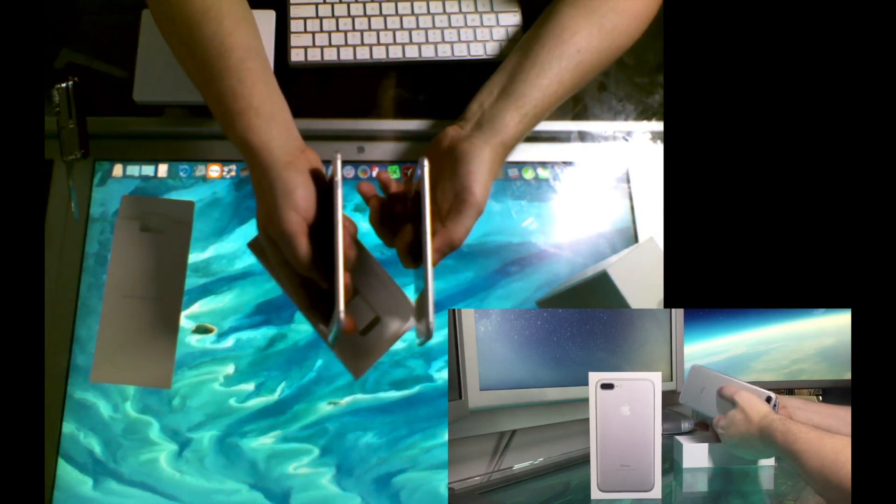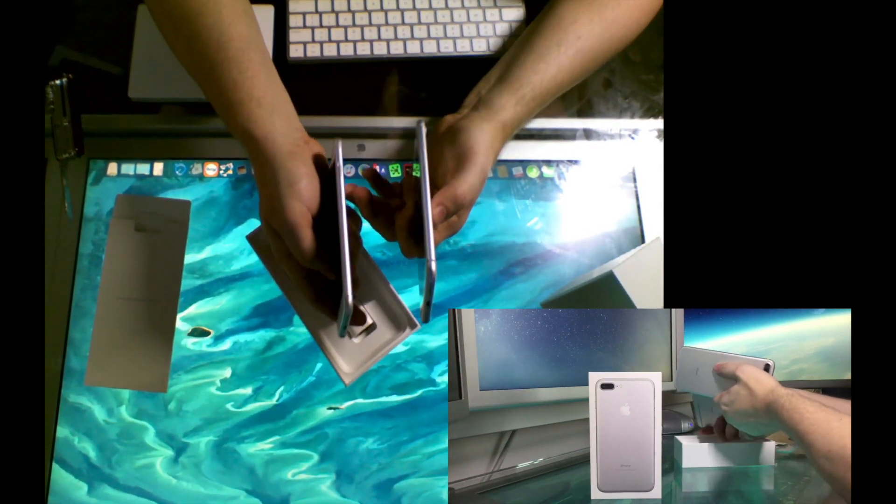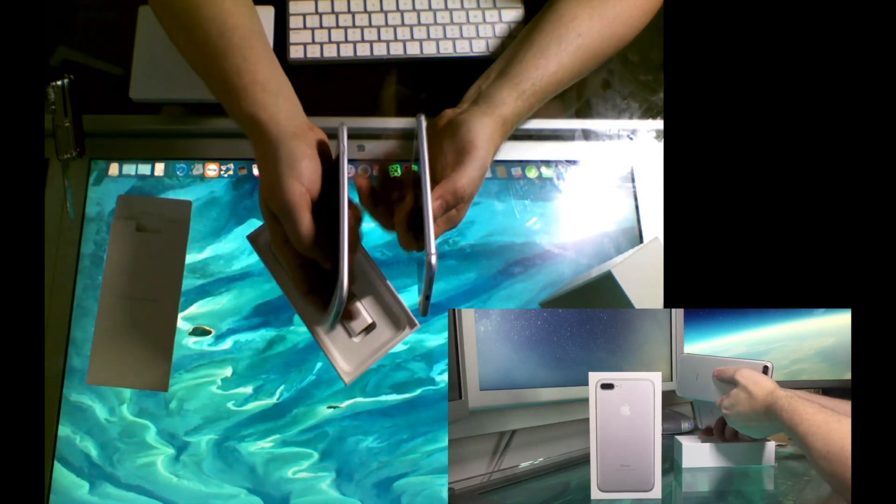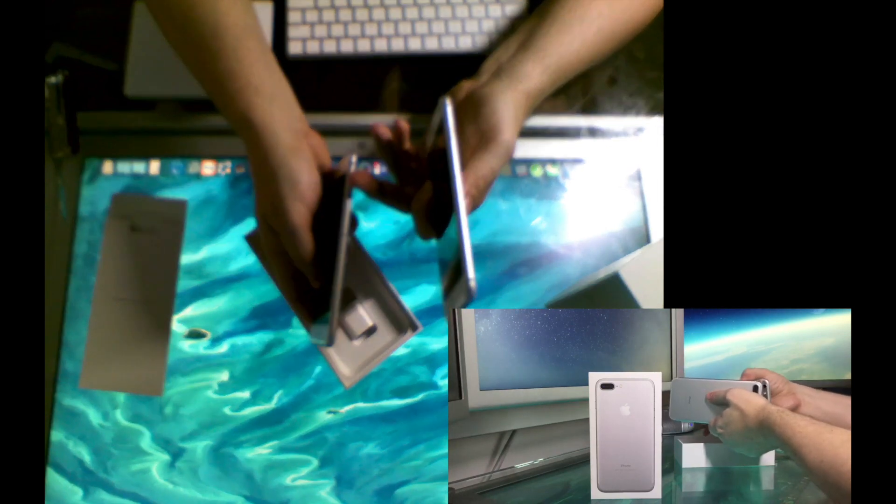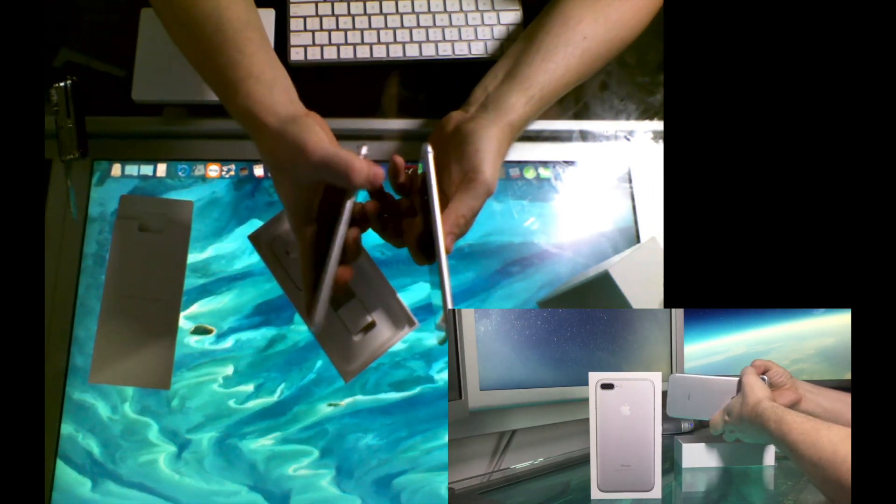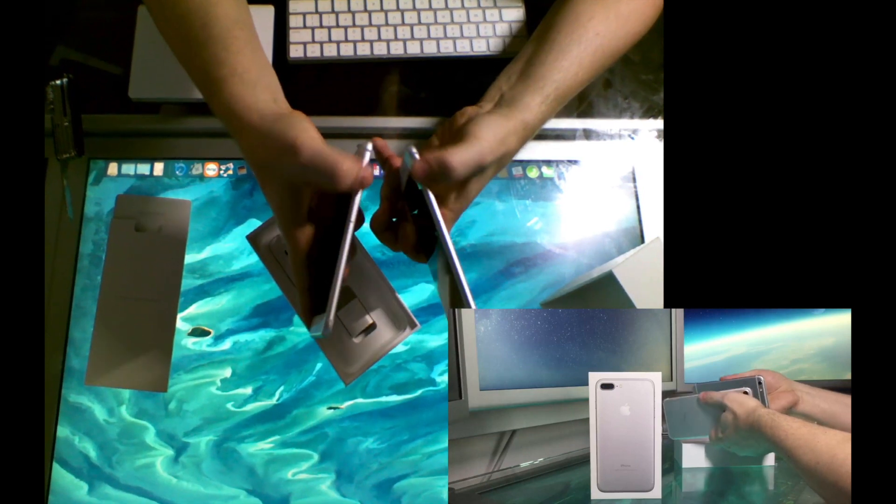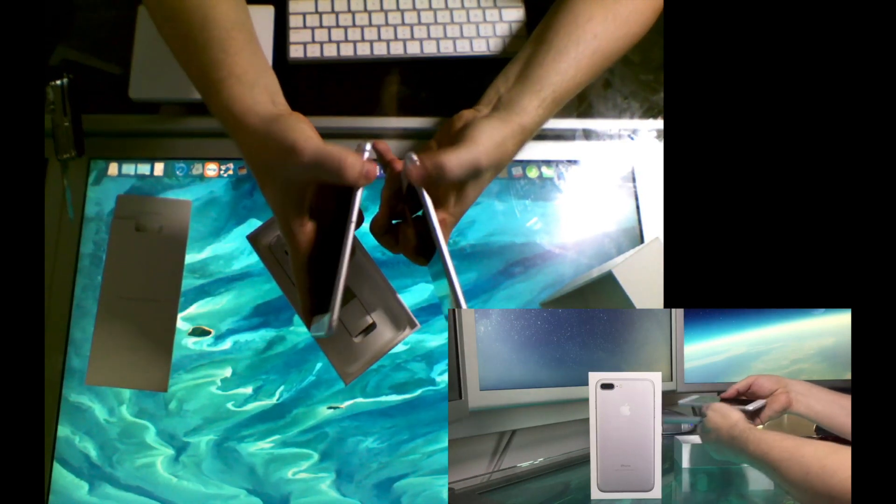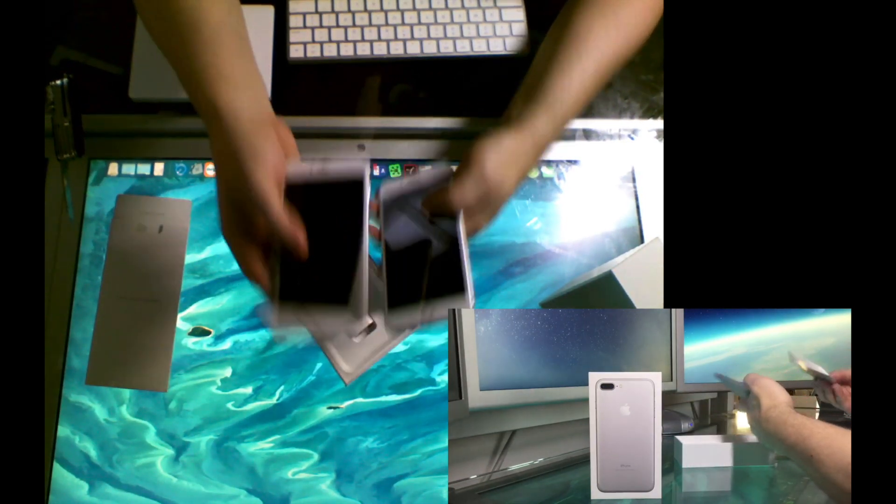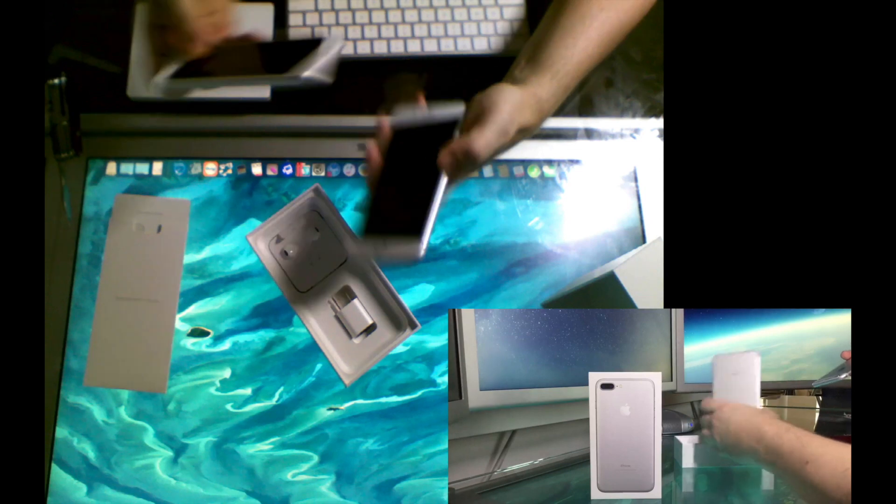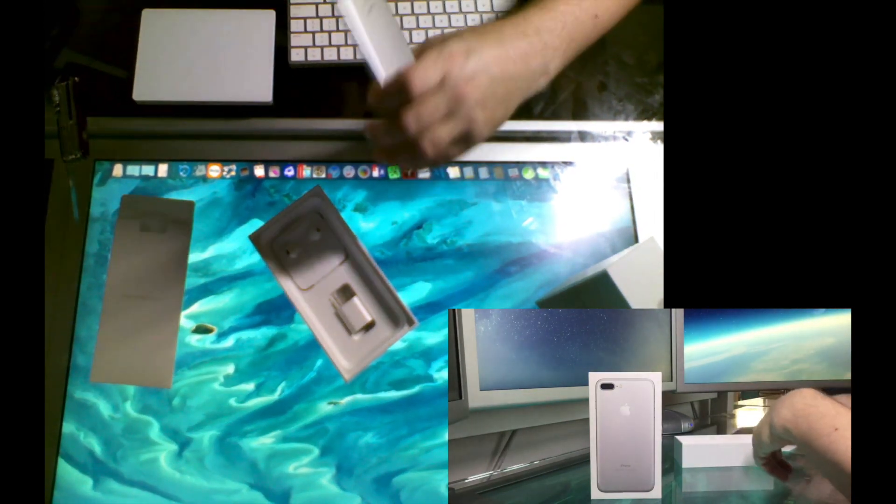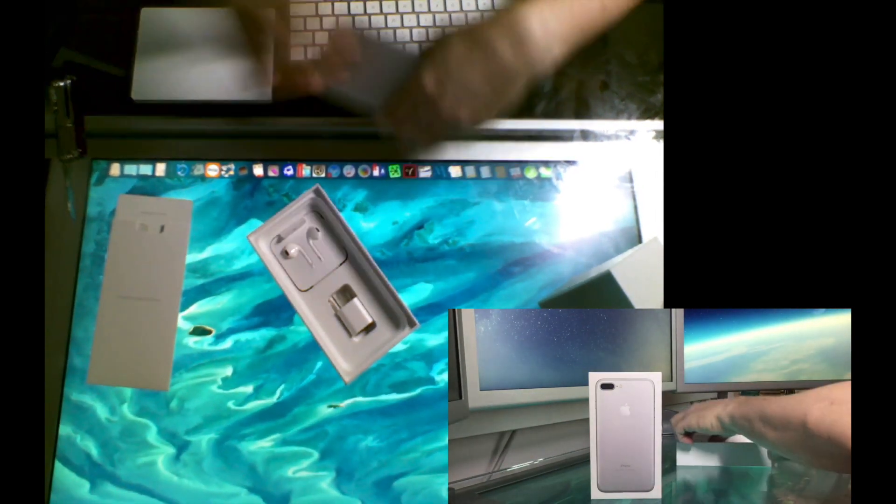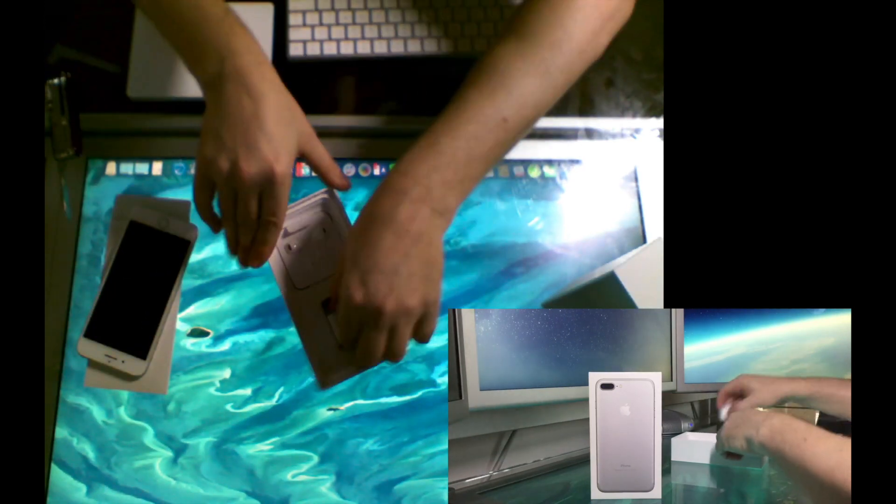This looks the same. Hmm. This has a little bit more of an outline on the on-off button. That's interesting. Might be slightly more recessed. Anyway, without looking at the bottom, you're not going to really know too much. So that's that.